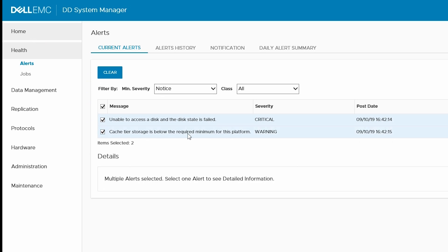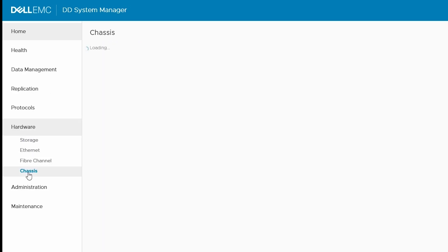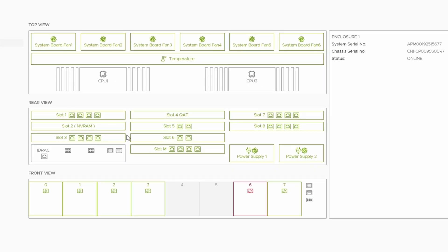Then, navigate to Hardware, Chassis, and then Head Unit. Then, looking at the front view, identify the failed drive.